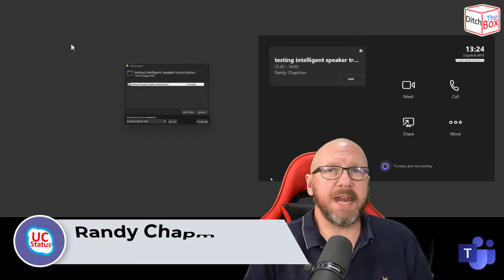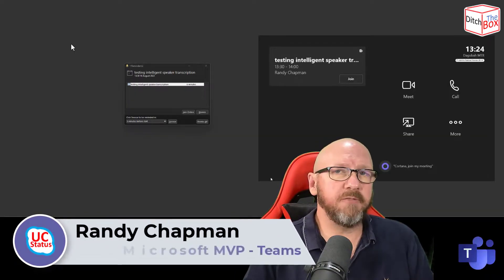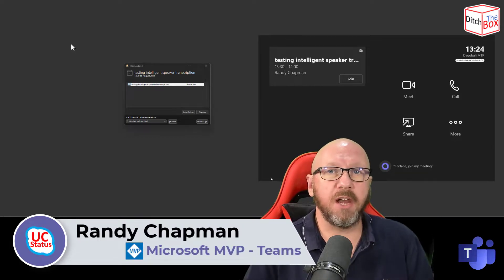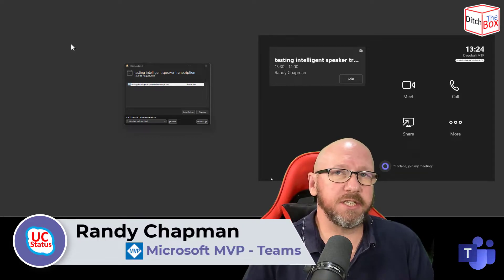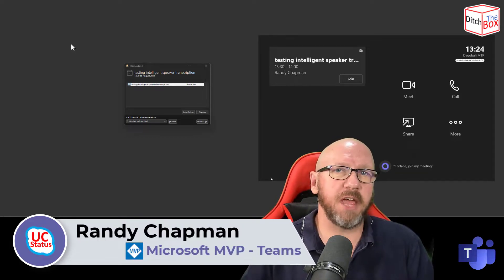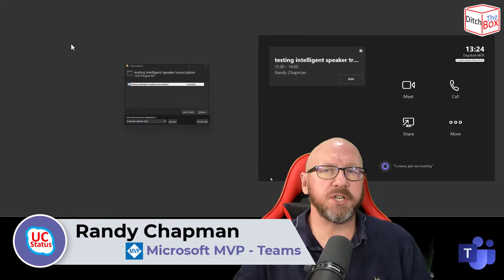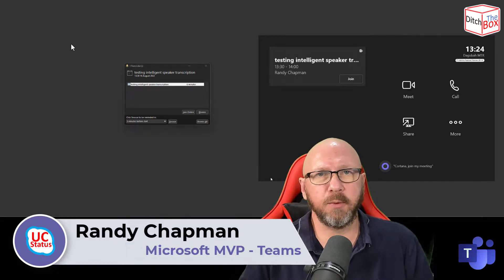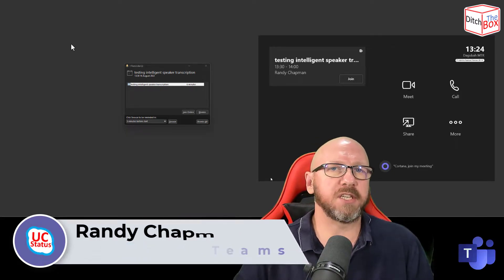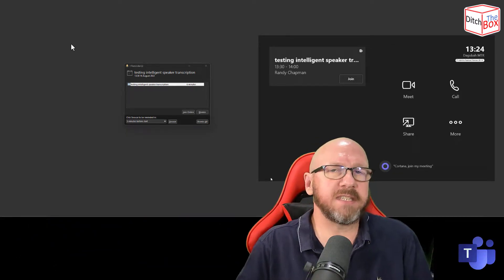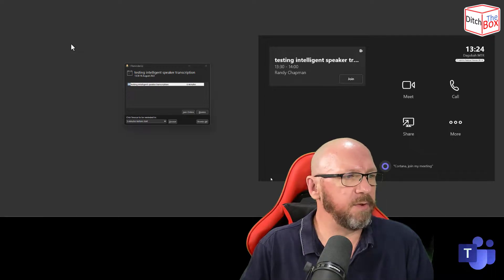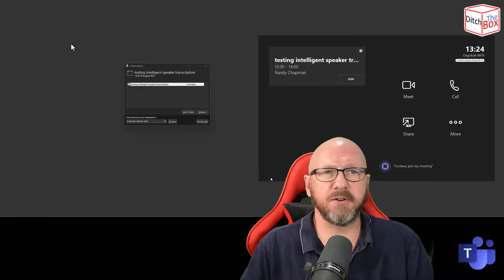Hey, it's Randy from UCStatus. Today I'm doing a video on what Microsoft is calling the intelligent speaker functionality, which is now available in Microsoft Teams rooms across a specific set of devices from a couple of different vendors.